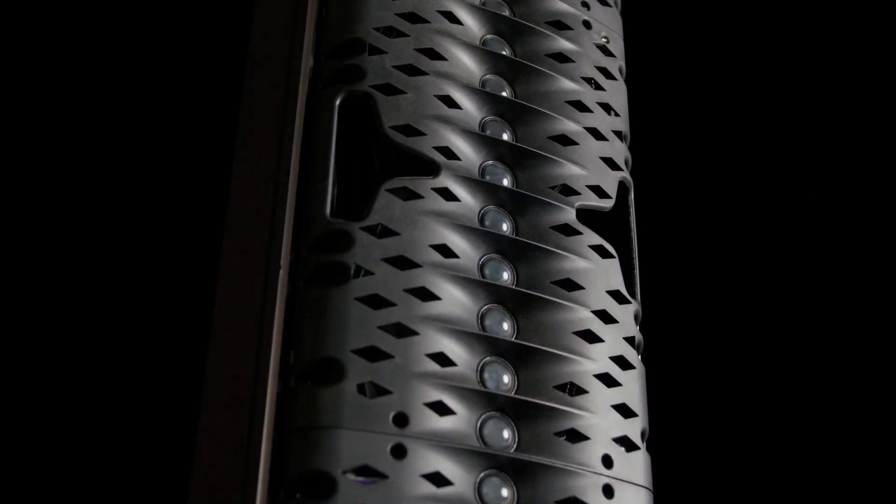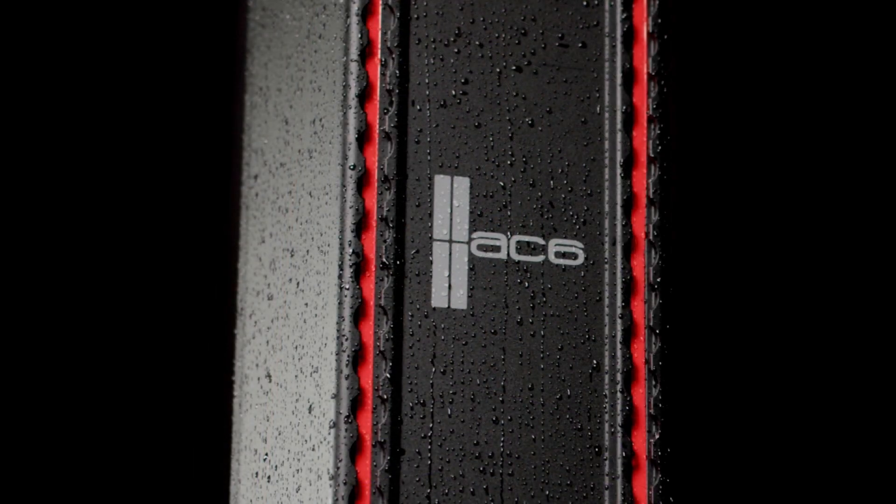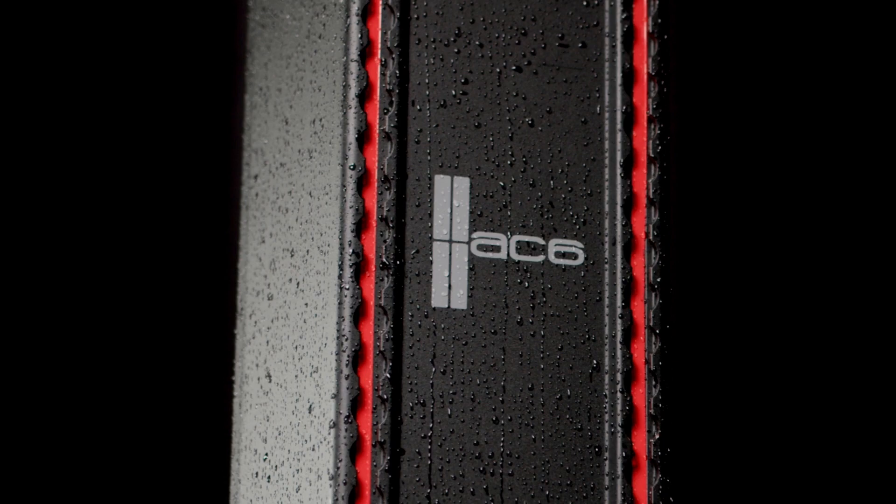AC6 is EAW's acoustically powerful and architecturally elegant adaptive column loudspeaker. A weather rating of IP54 and a rugged, powder-coated aluminum chassis means you can use AC6 anywhere.